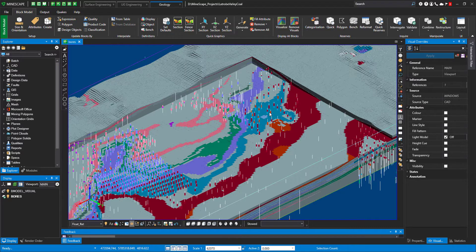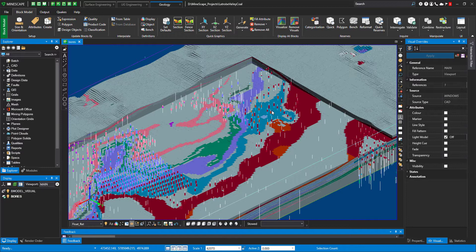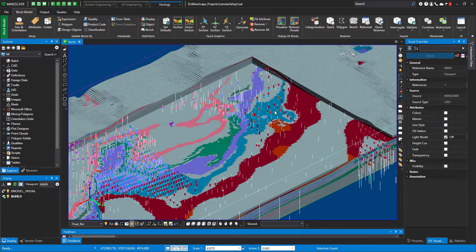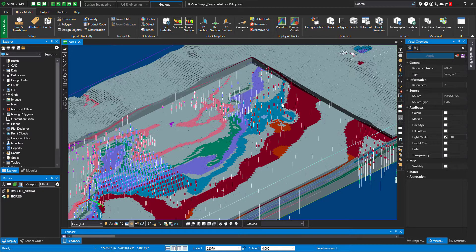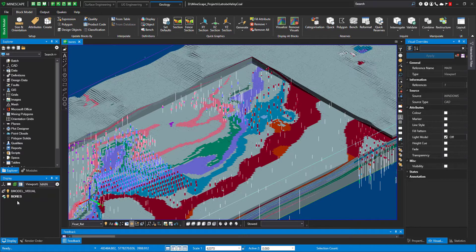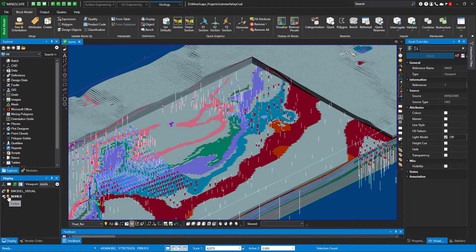Right now I want to remove my boreholes from the display so I can see only the block model and it's not too busy. My view is not too busy, so let's remove the boreholes. I'll just make them invisible.